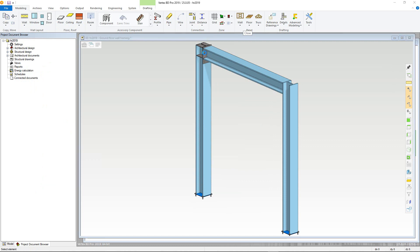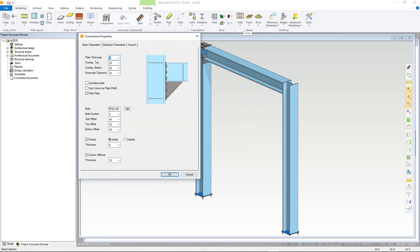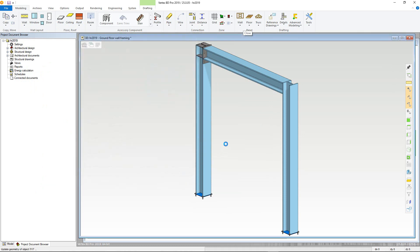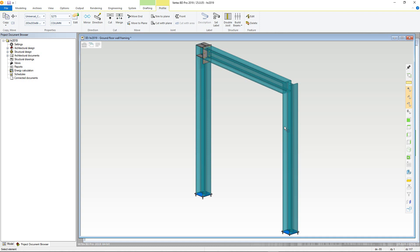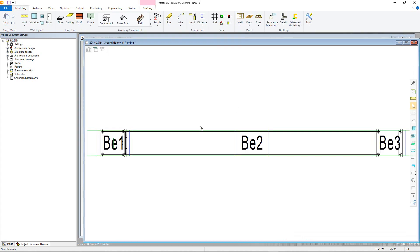The joint will then be updated. Piece labels and individual part drawings for the hot roll structures can also be added. First select each of the profiles holding down control on the keyboard. Please note this can be done in both 2D and 3D, however the label will only be in 2D. The profile tab in the ribbon should automatically activate, but if it is not, select it. Now click build beams.